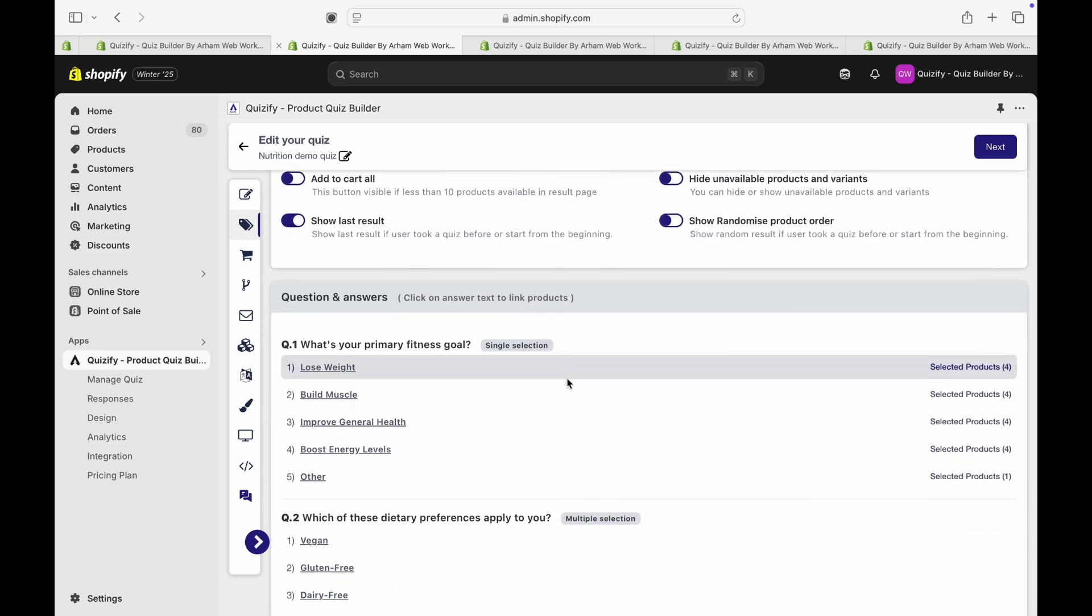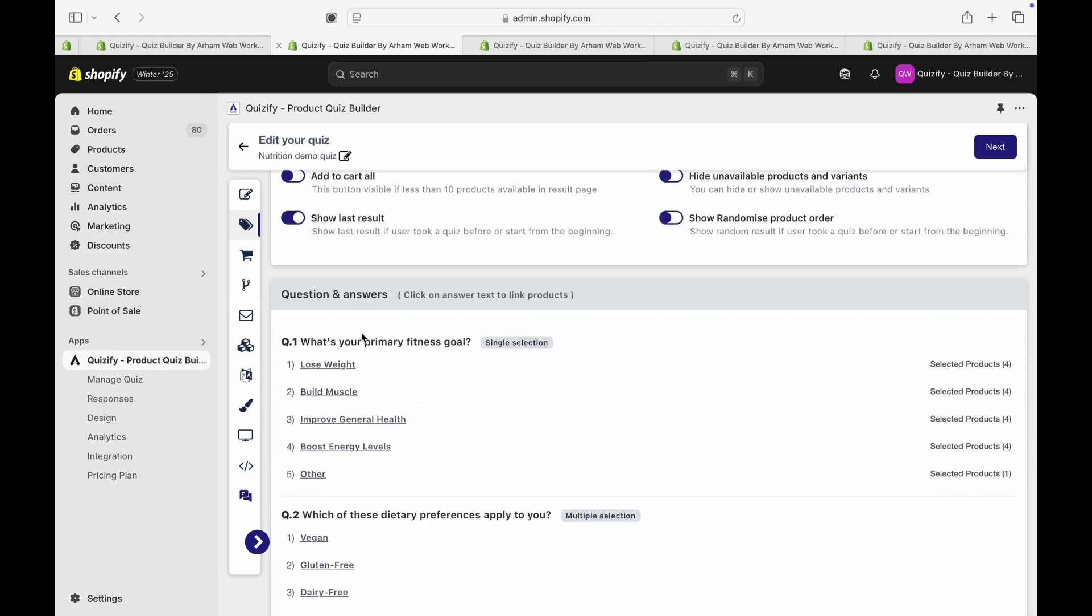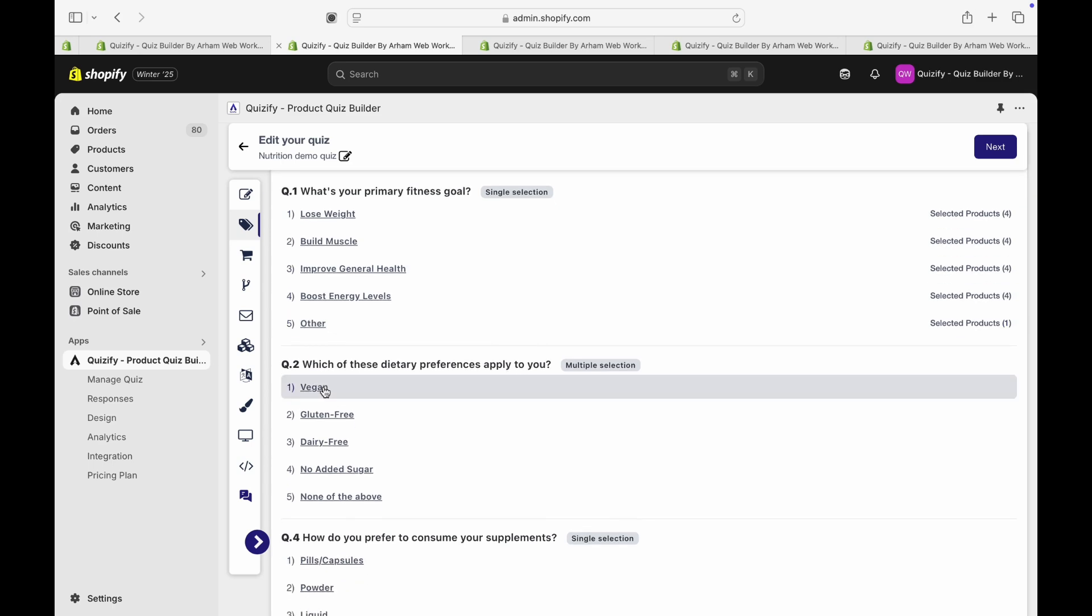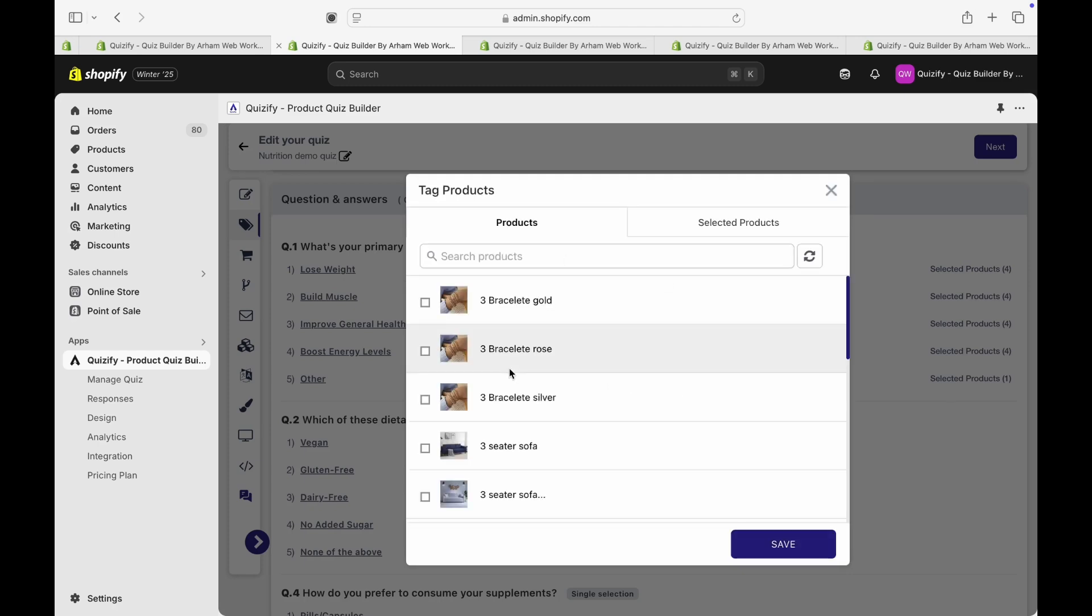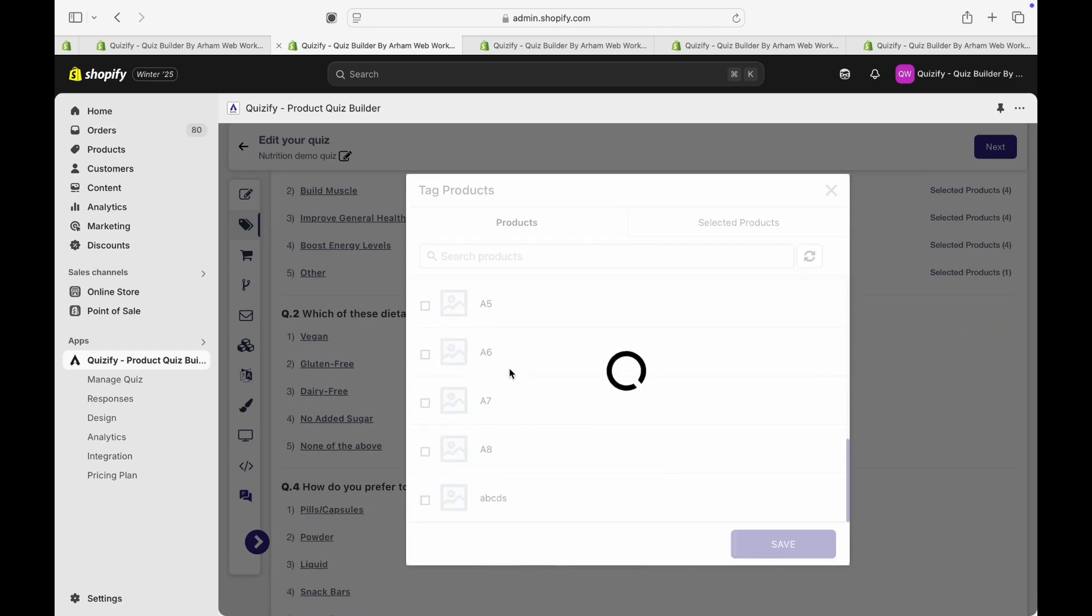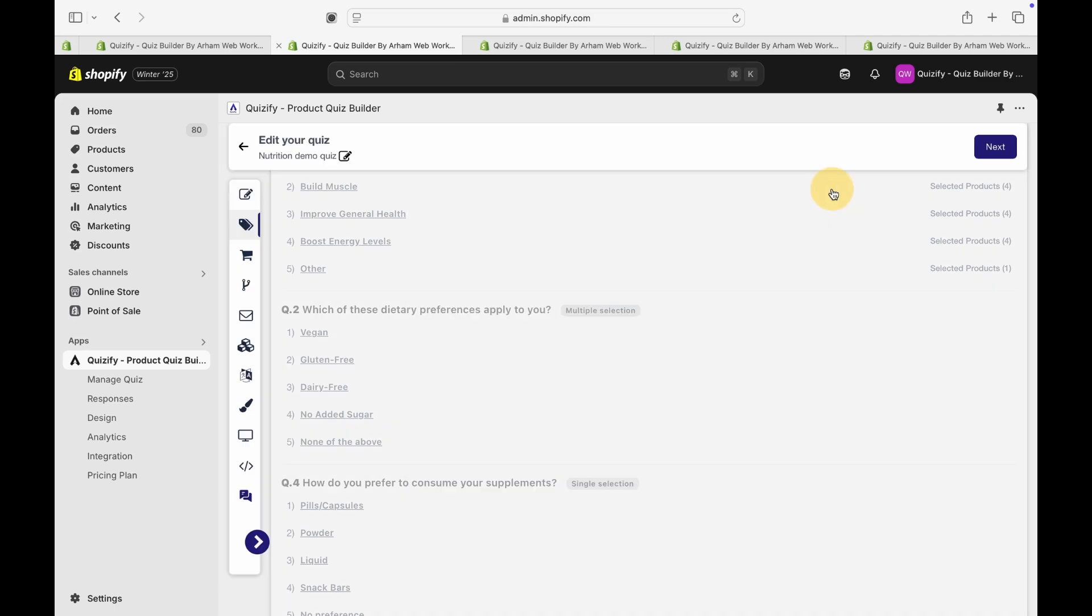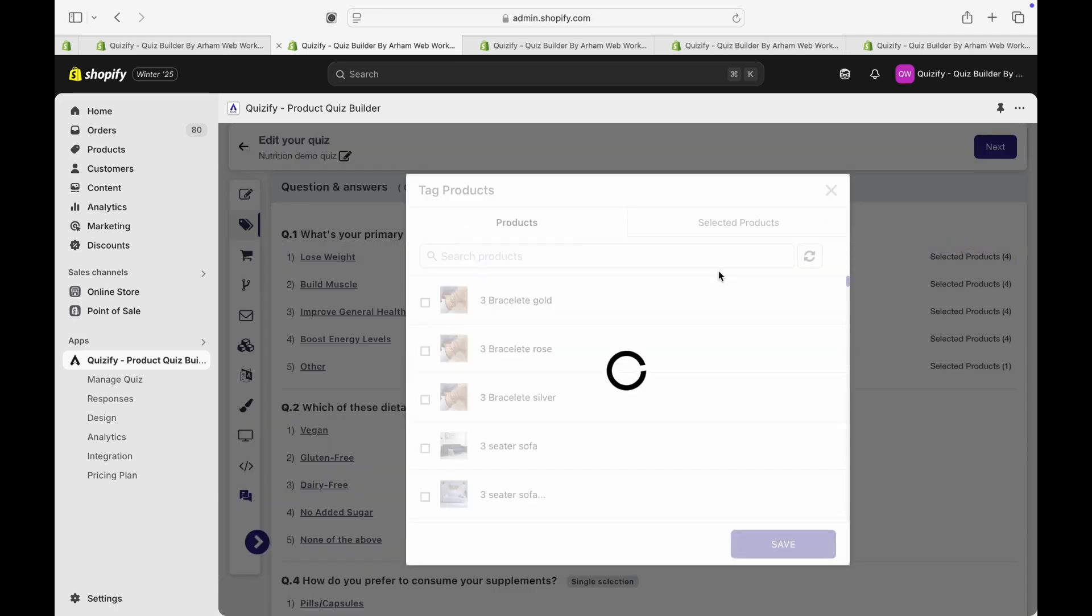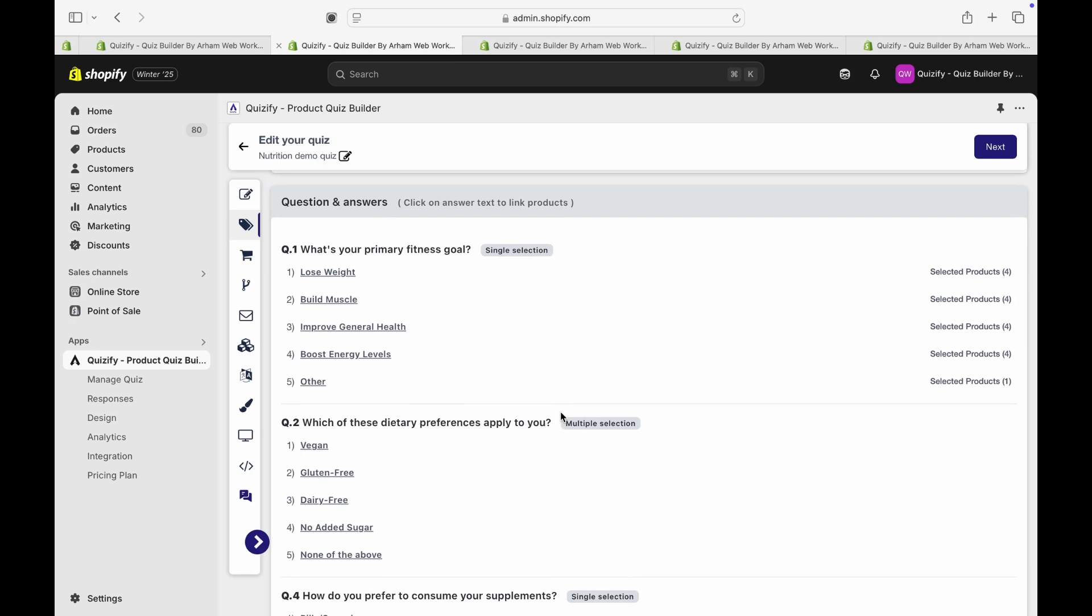In this normal recommendations, let's see how the product recommendations work. So you have your quiz with your answers, then you have to click on your answer and it will open up the product list. Here you can find out all the products you have in your store and you can just check the checkboxes and save. If you have already selected the products, then it will show you those selected products so you can easily change them.